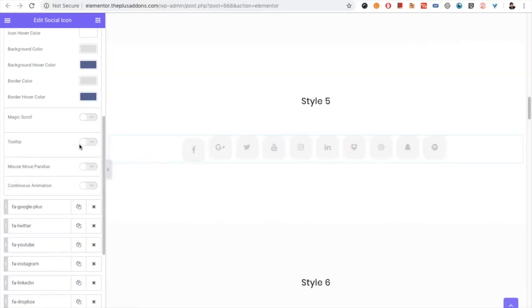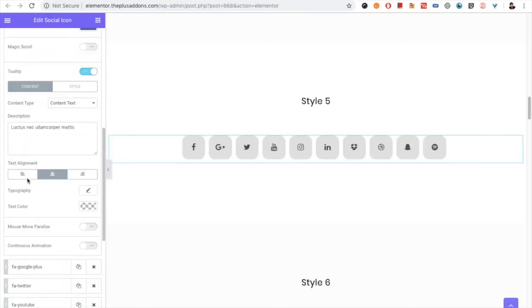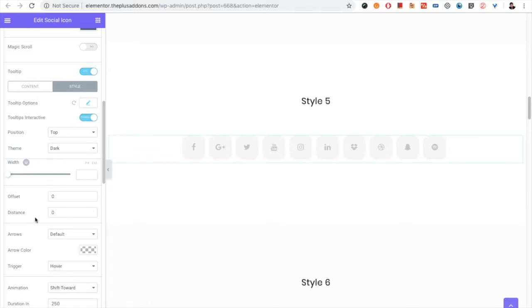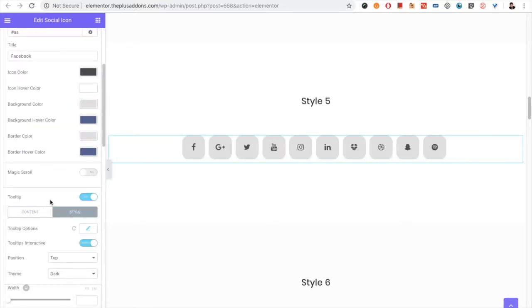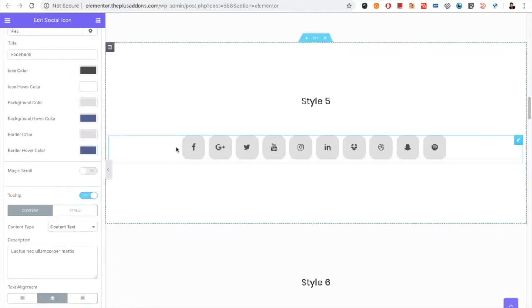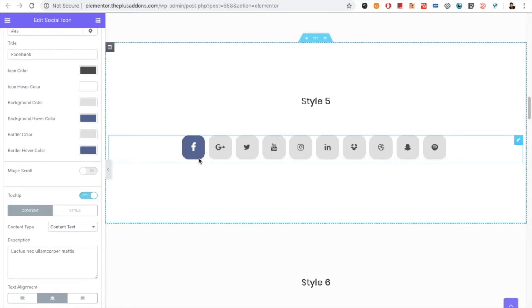Then you have the tooltip option. You have the content, typography, text color, and all the things available in the style tab. Keep in mind, tooltip will not work in the back end. You need to update and check that in the front end.